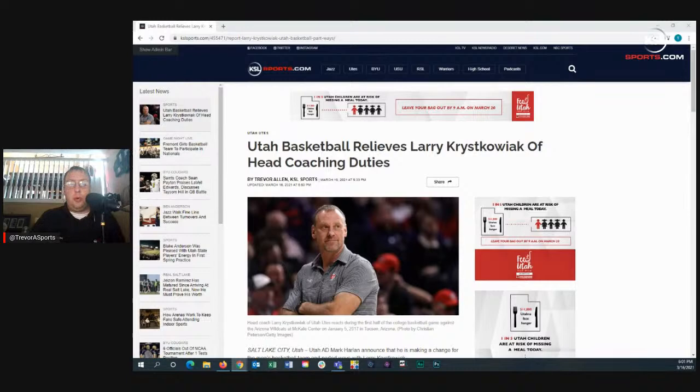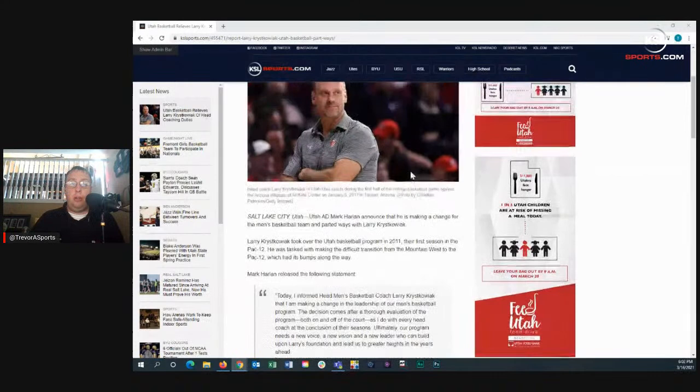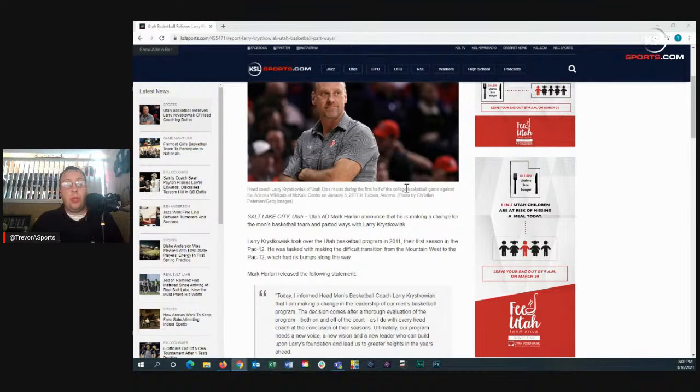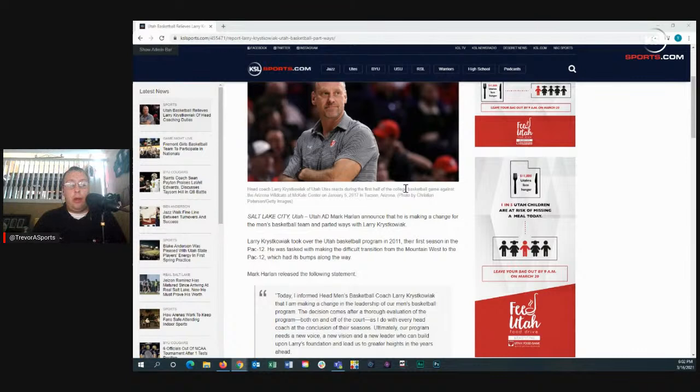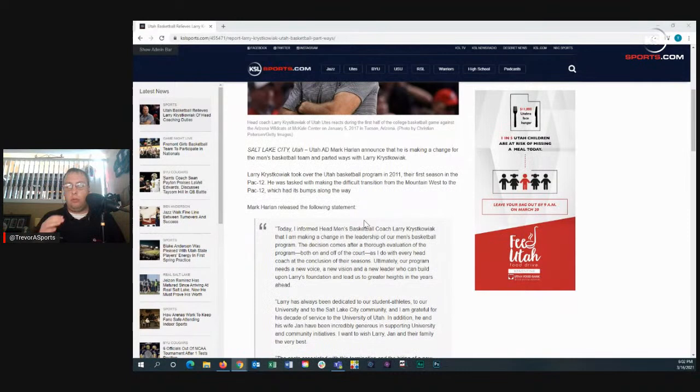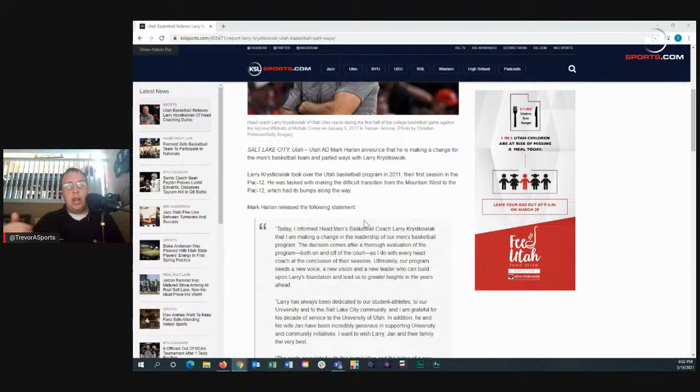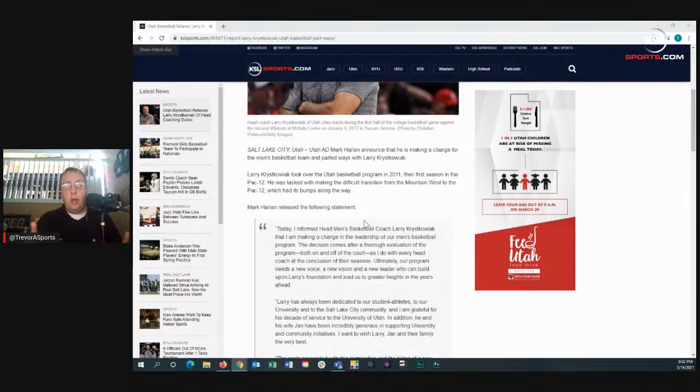Hello and welcome to a special edition of the KSL Sports front page, powered by kslsports.com. I'm your host and Utes Insider, Trevor Allen. Just fresh off the breaking news that Utah basketball has parted ways with head coach Larry Krystkowiak. That's right, after 10 years at the helm, Larry Krystkowiak is no longer the head coach of the running Utes. We're going to break that all down, what's happened over the last 10 years and some names to throw out there.